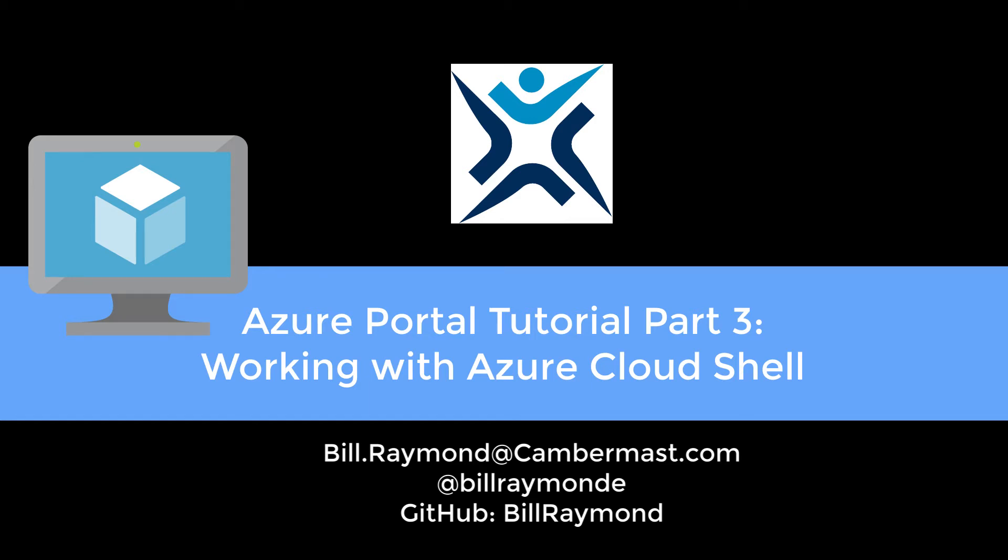Hi, this is Bill Raymond, and this is my third video in walking you through the Azure Portal. In this video, I'm going to walk you through using the Cloud Shell.